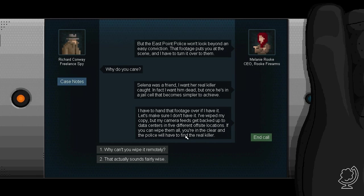Selina was a friend. I want a real killer caught. In fact, I want him dead. But once he is in a jail cell, that becomes simpler to achieve. I have to hand that footage over if I have it. Let's make sure I don't have it. I have wiped my copy, but my camera feeds get backed up to data centers in five different off-site locations. If you can wipe them all, you are in the clear. Dus we moeten vijf... Die camerabeelden die ik daar bij die lift stond net, die moeten dus worden gewissen.